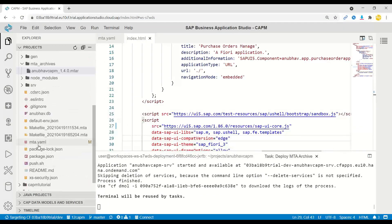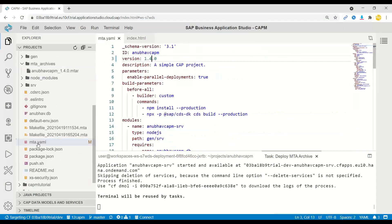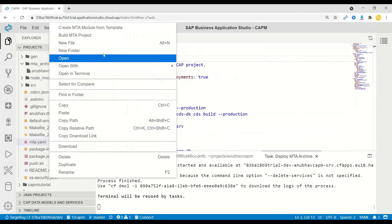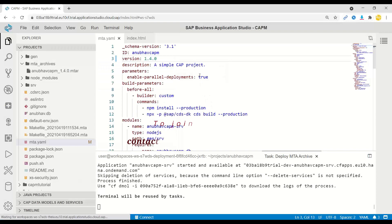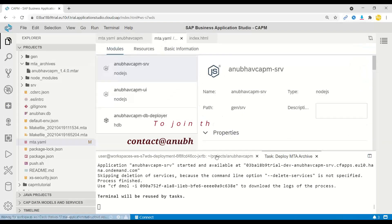So inside our Business Application Studio, we have first gone ahead and added a MTA YAML resource. So this resource is of type XSUAA resource. Let me open the MTA editor.